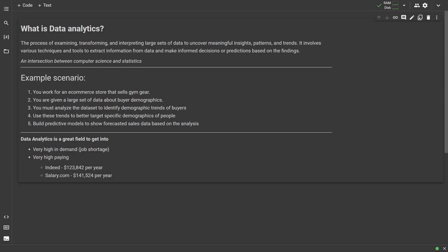Hey everyone, and welcome to the Python data analytics series for absolute beginners.